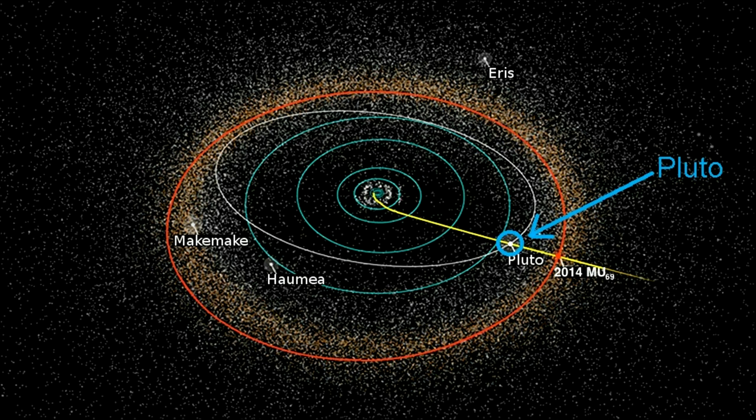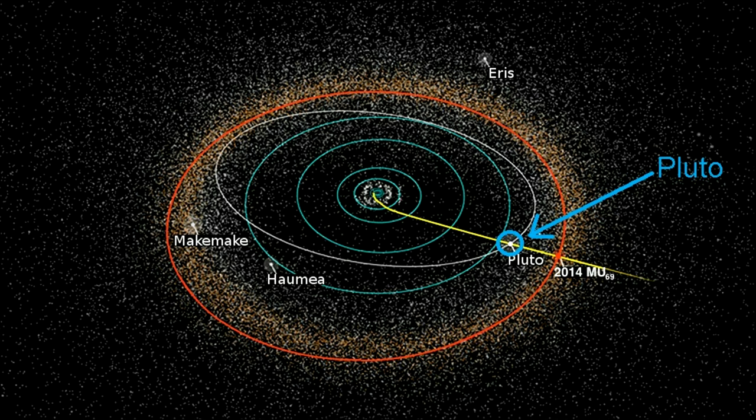The larger a planet is, the easier it will be for it to remove objects from its orbital path due to its huge gravity. But Pluto does not meet this requirement, as Pluto has not cleared its orbital path, and that is why it is not considered a planet.